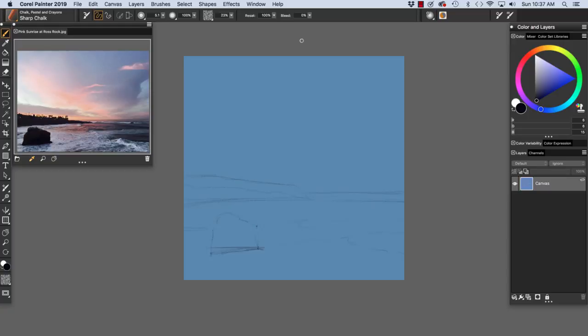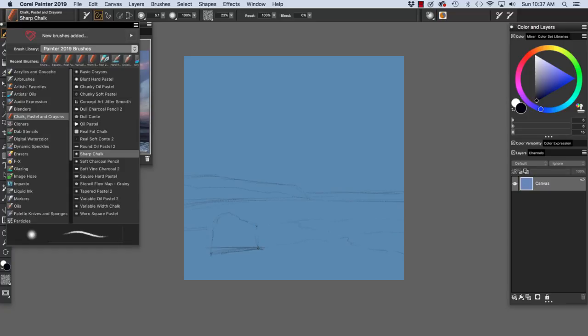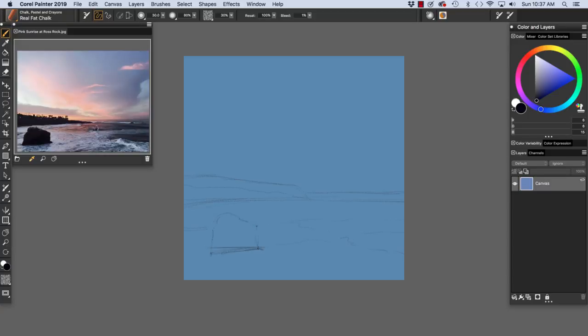Now that we have the basic lines of our sketch freely drawn, I'm going to switch to another variant of the chalk, pastel, and crayons, the real fat chalk. The real fat chalk is ideal for blocking in large areas of value and color.